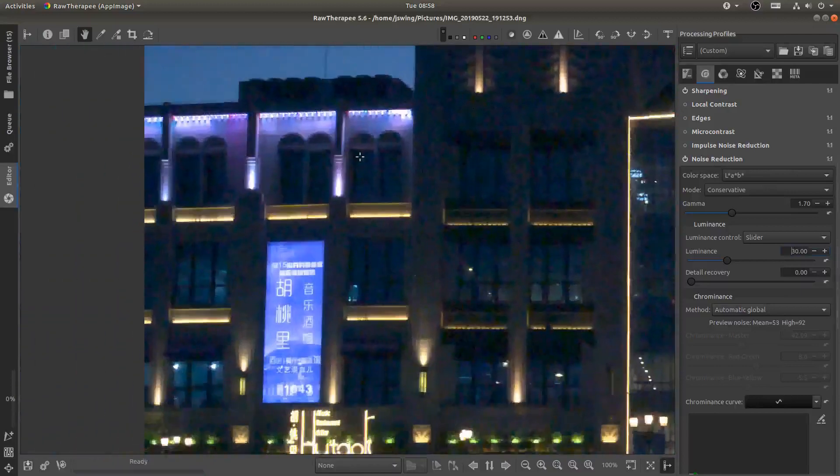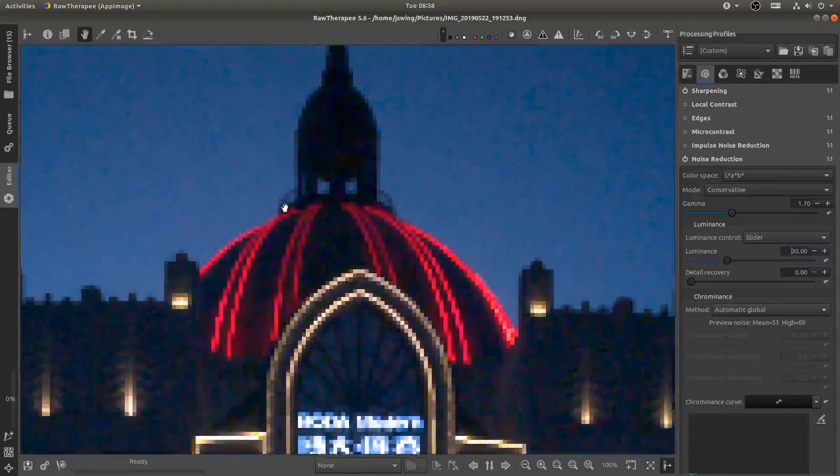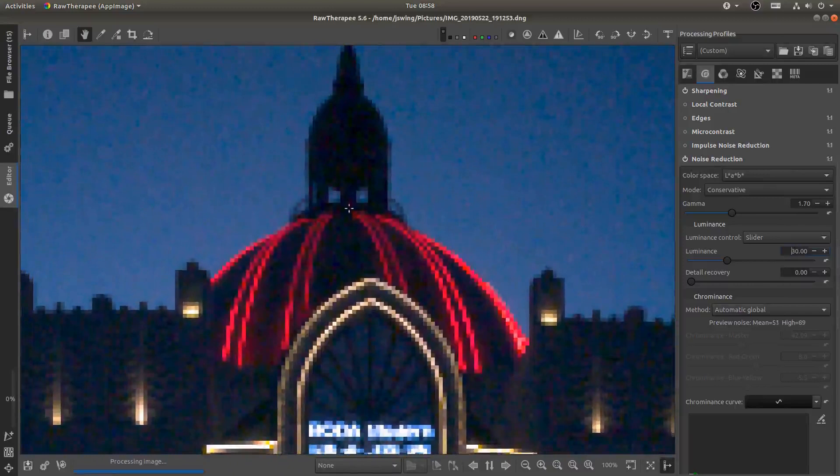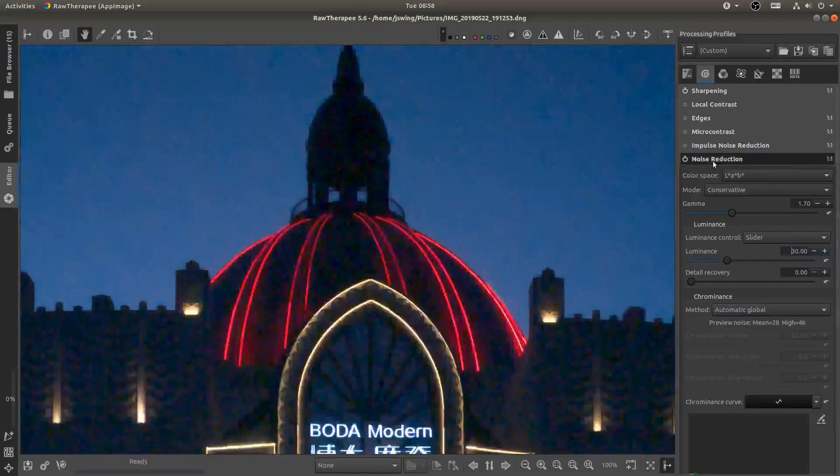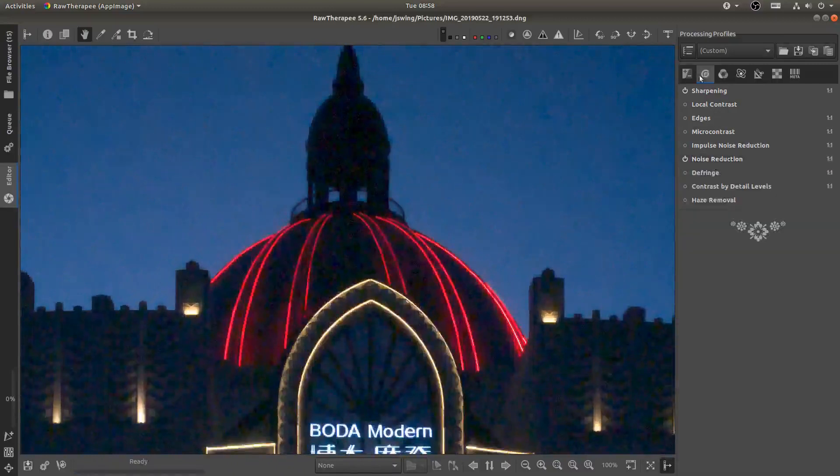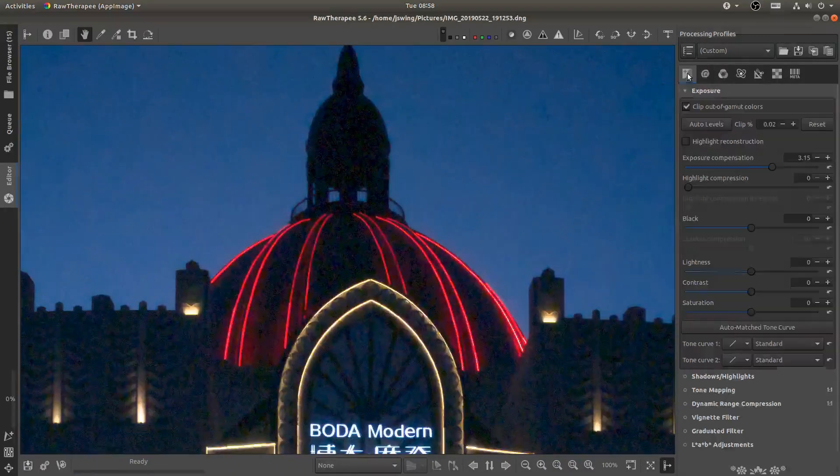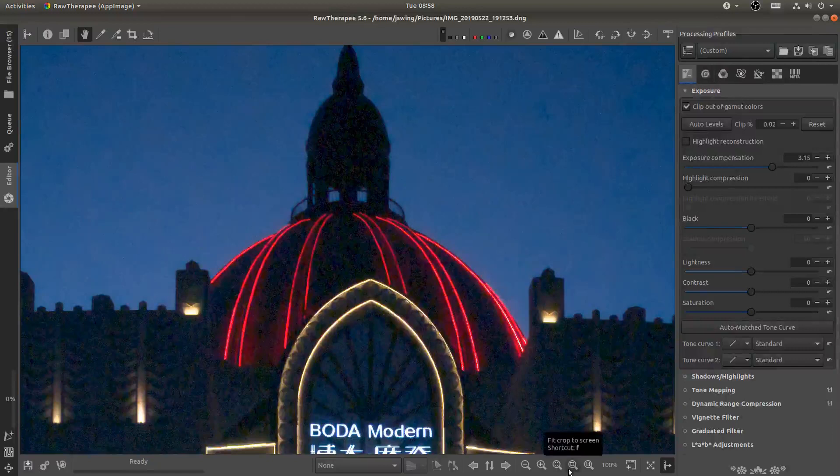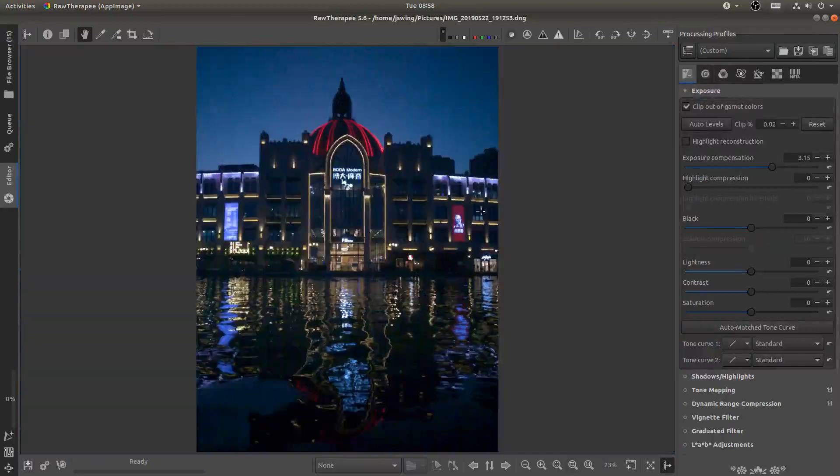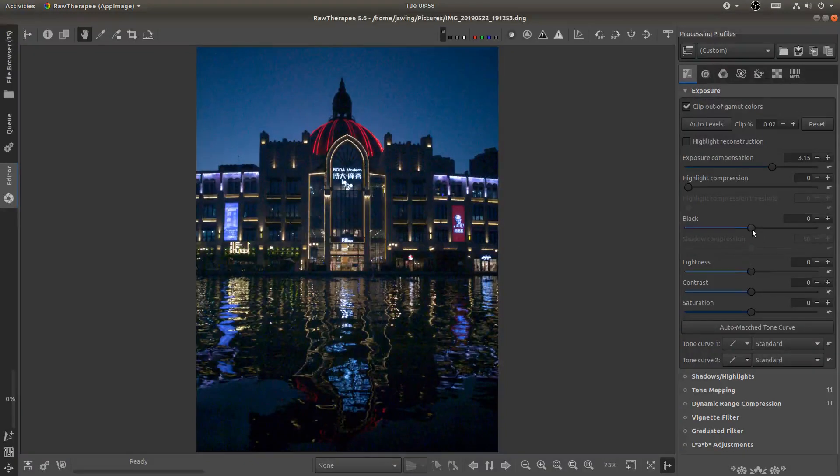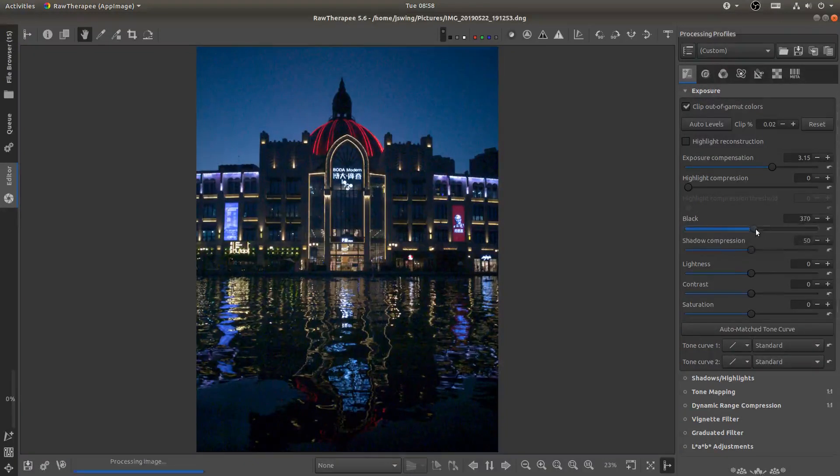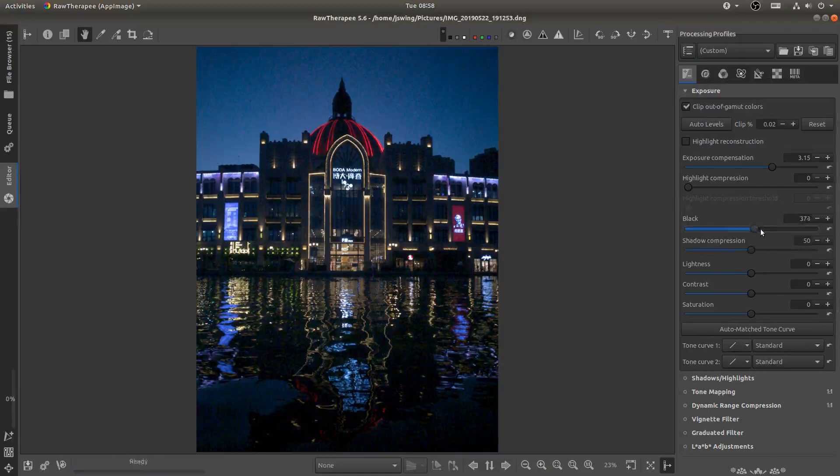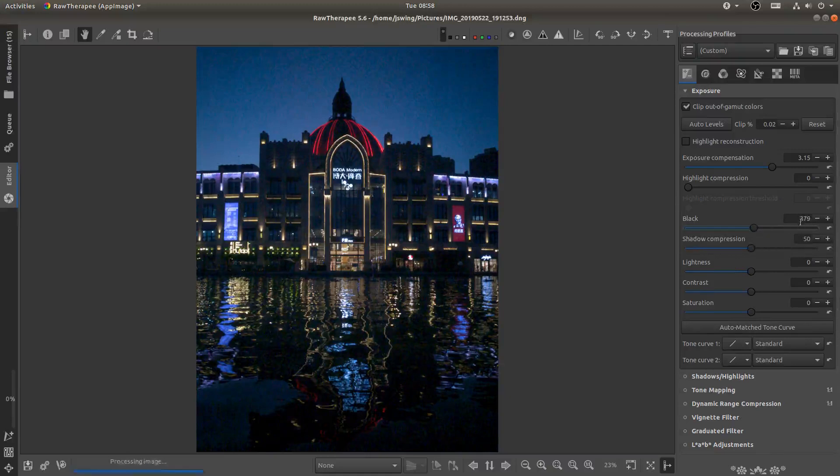We may need to add a little bit more but for now I think that's good. Next I'm going to go back to my exposure tab and I'm going to hit the zoom to crop or fit to crop button and I'm going to add in some black to kind of add a little bit of contrast not very much let's say maybe 400.